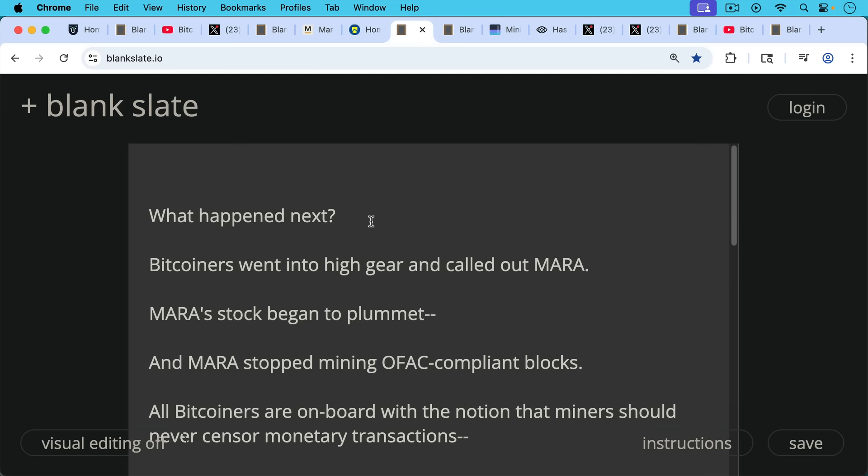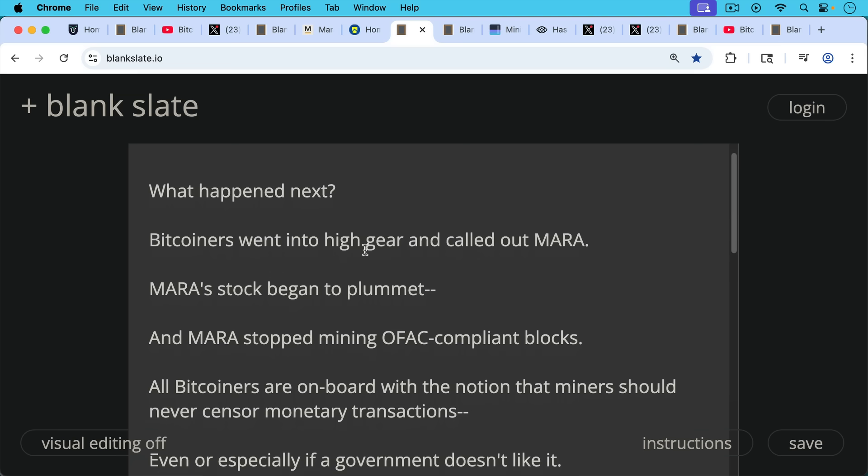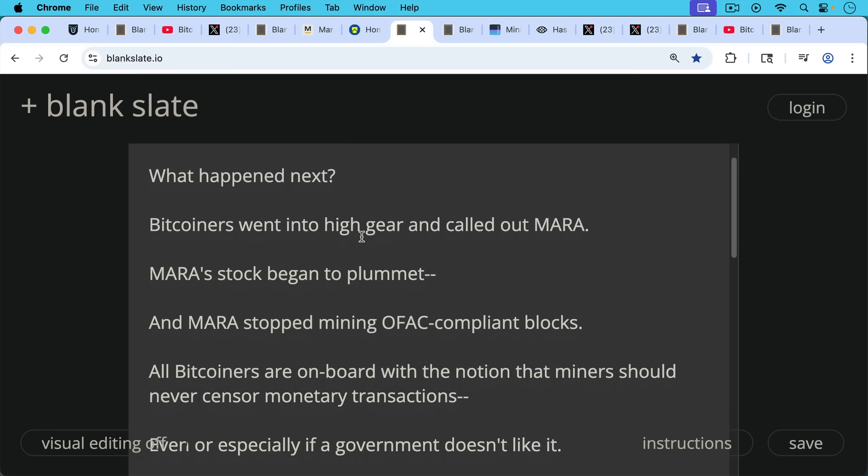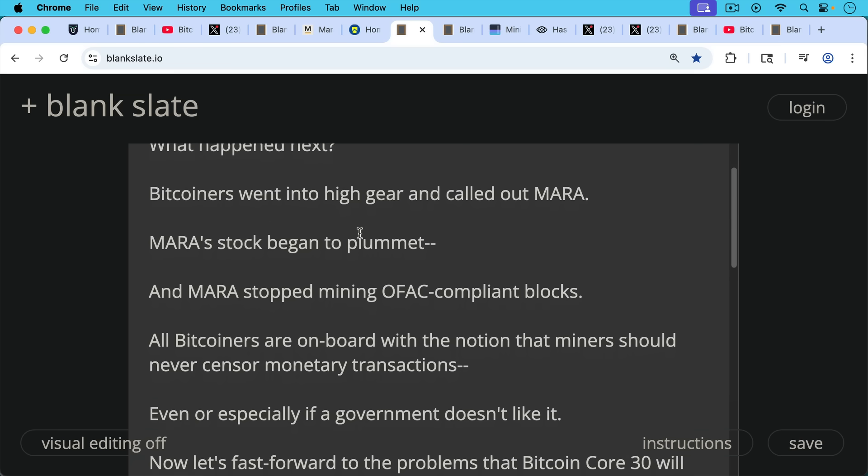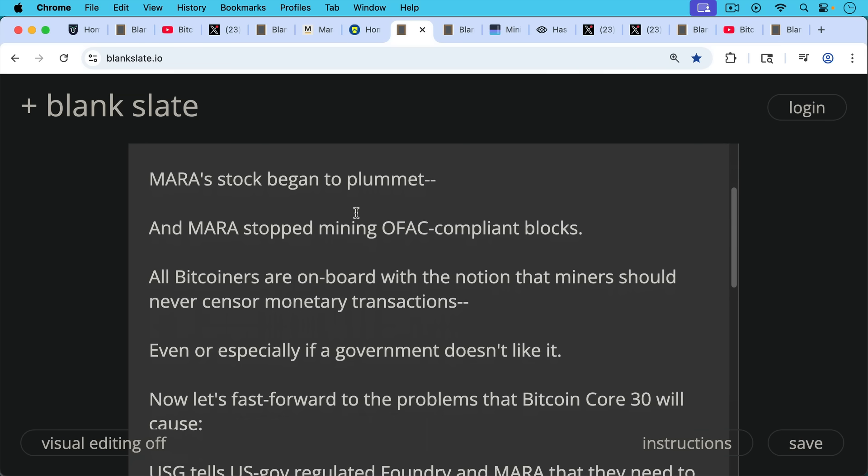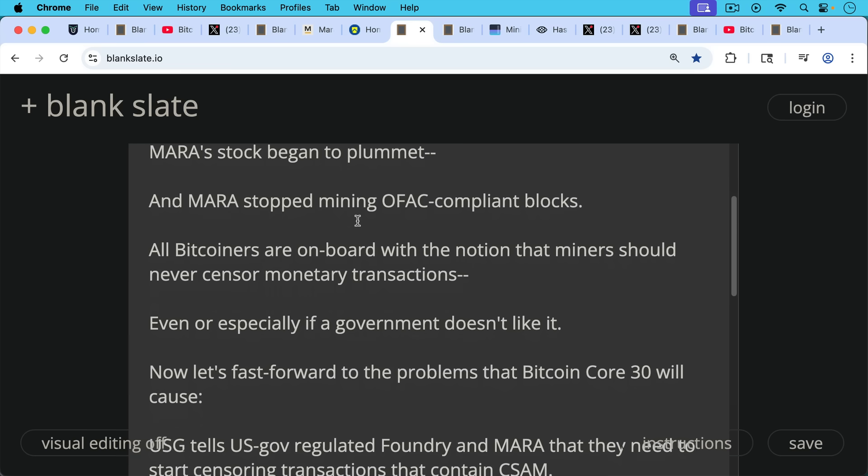So what happened next? Bitcoiners went into high gear in May 2021. They called out Mara. Mara's stock began to plummet, and Mara stopped mining OFAC-compliant blocks. All Bitcoiners are on board with the notion that miners should never censor monetary transactions, even or especially if a government doesn't like them.